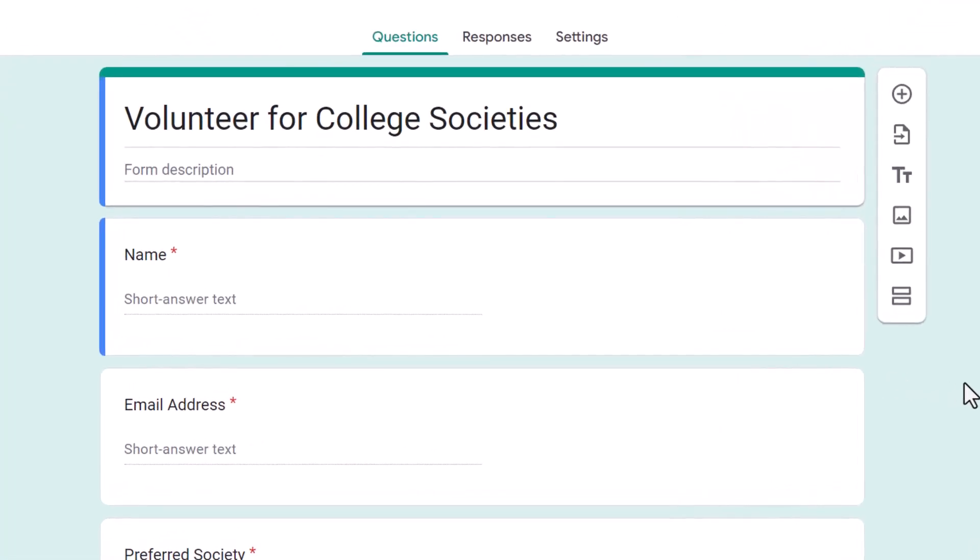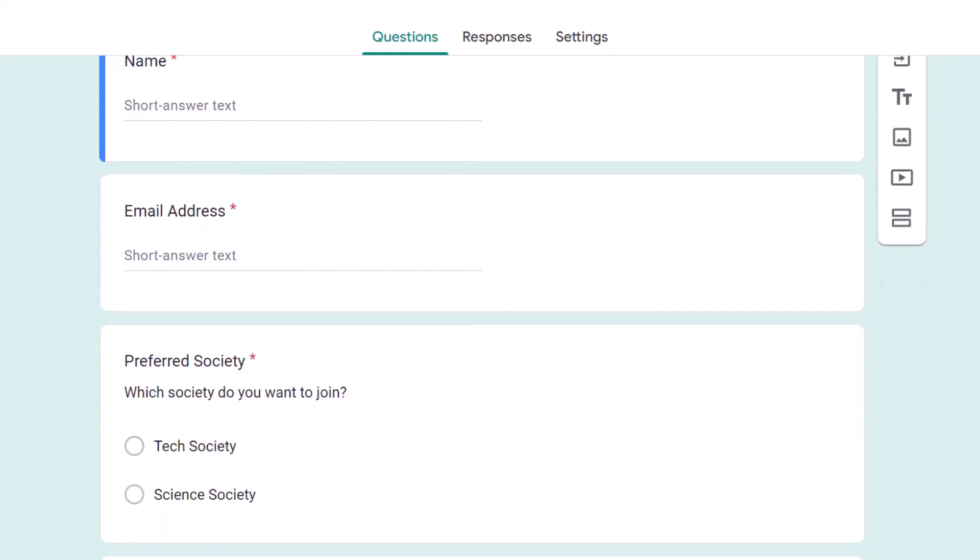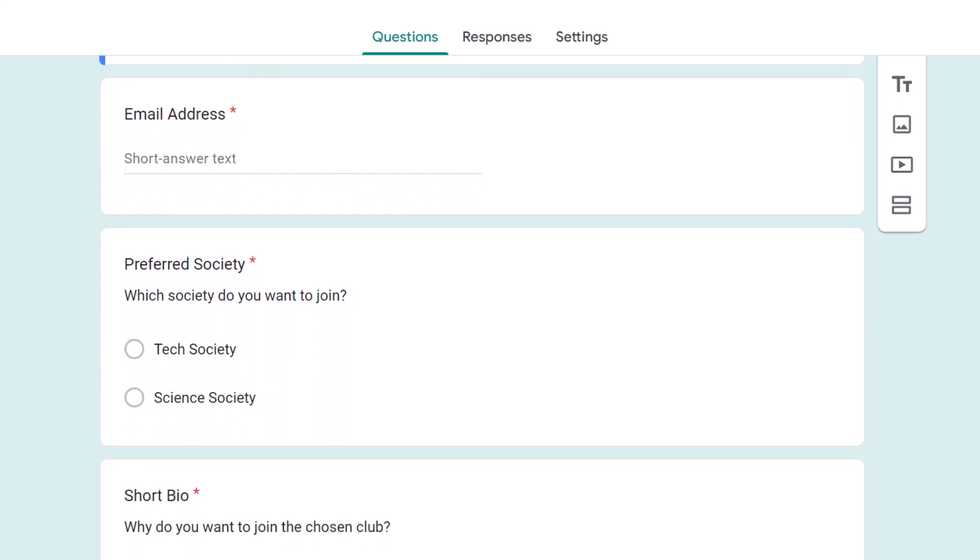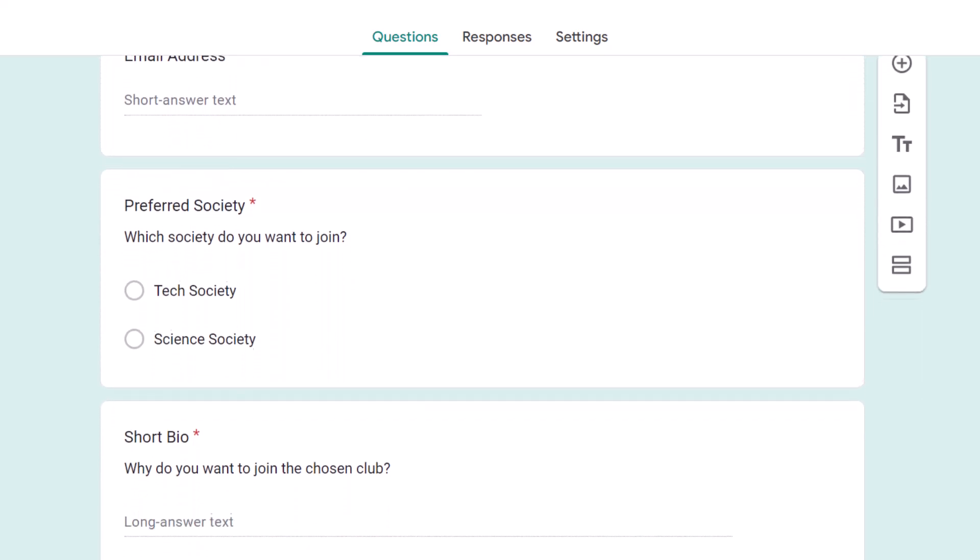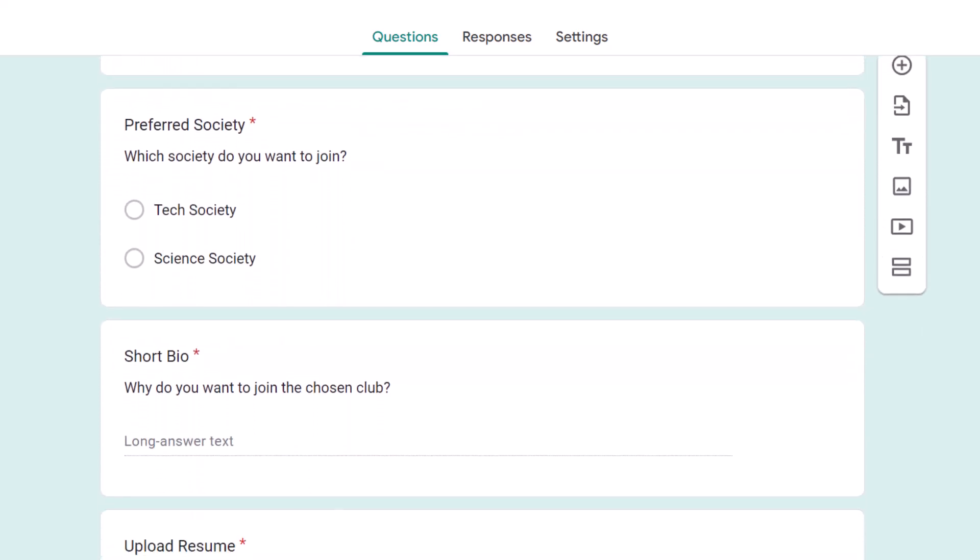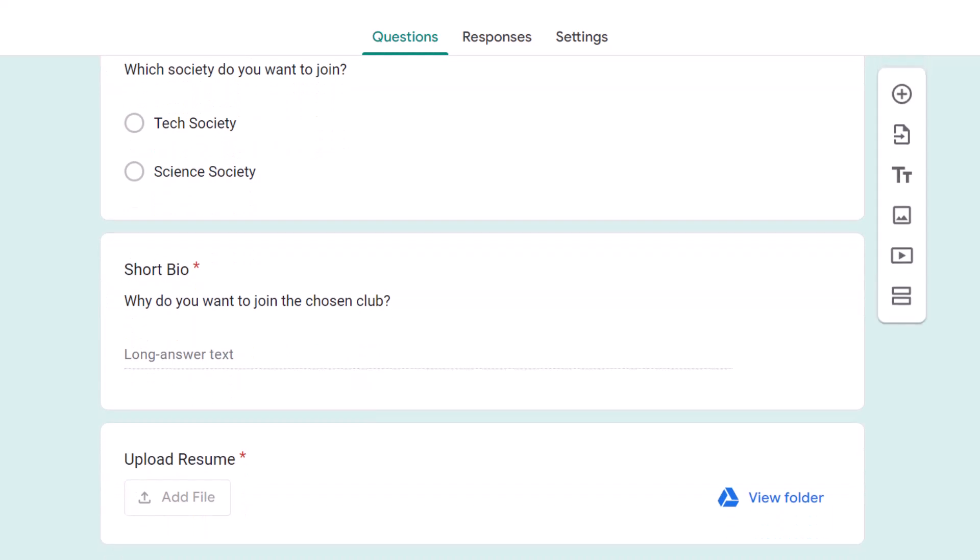Here we have a Google Form where students can apply to join different societies in their college. They are required to fill in their name, email address, which society they would like to be a part of, and a short paragraph describing why they want to join. They also need to upload their resume with the form.